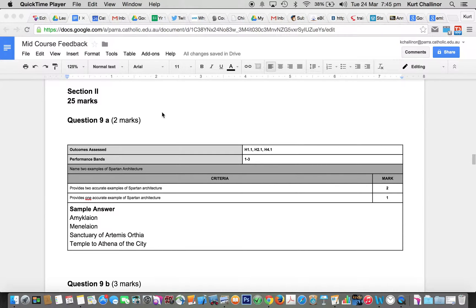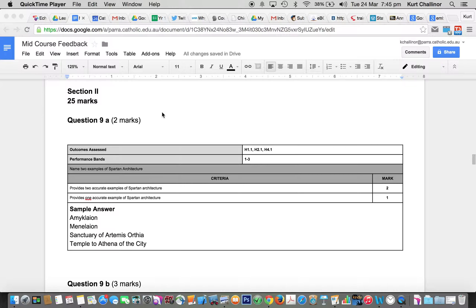Here's the feedback for section two of the mid-course exam, which was the first Spartan section. The first question was very simple, and a lot of people didn't get full marks for it, which is kind of unacceptable. You can't afford to lose these kinds of marks in an exam at all.